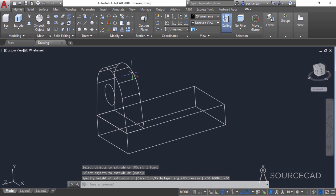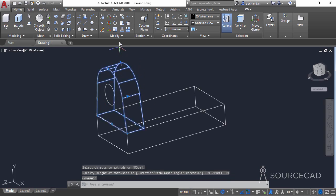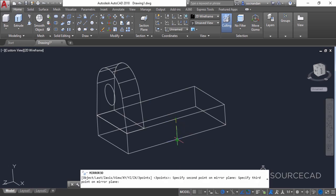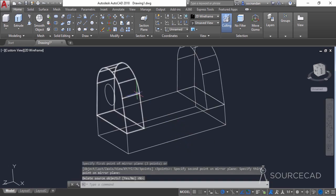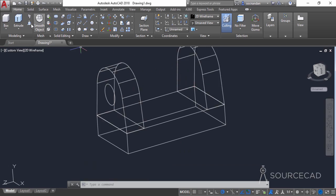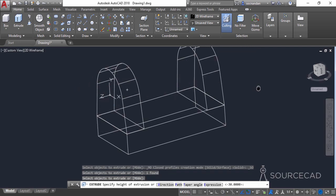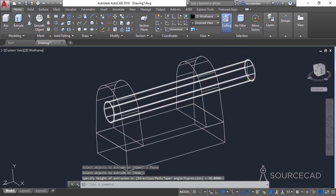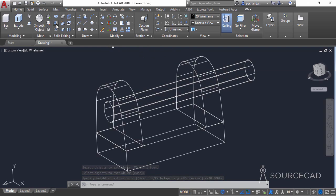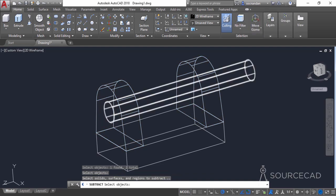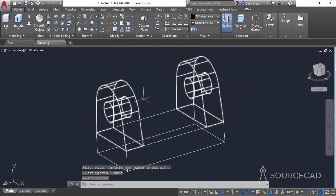Now make a mirror image of this object. Select it, then from the modify panel select the 3D mirror tool. Specify three points: the midpoint here, the midpoint here, and the midpoint here. Press enter to make the mirror image. Now go to the extrude tool again, select the circle, press enter, and extrude it so that it passes through the object completely. Then go to the subtract tool, select the base object and the subtracting geometry, press enter, and we have grooves in both objects.